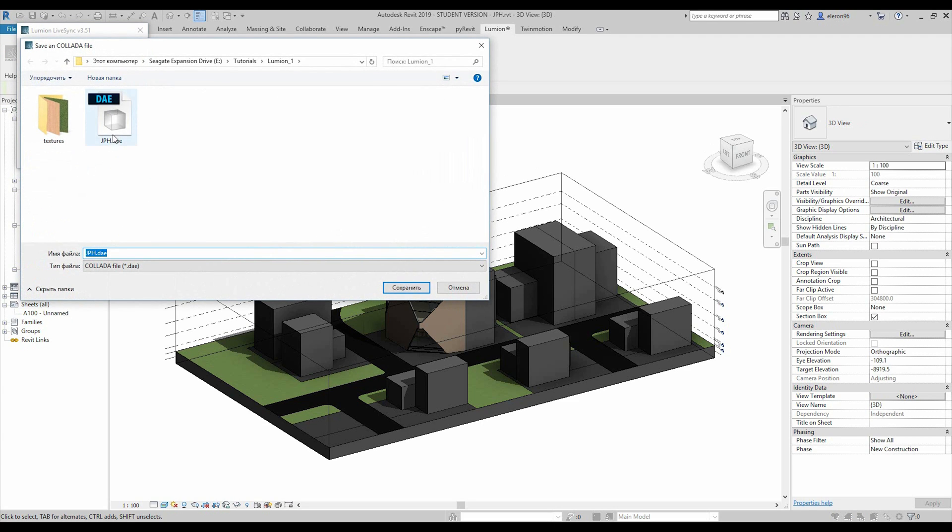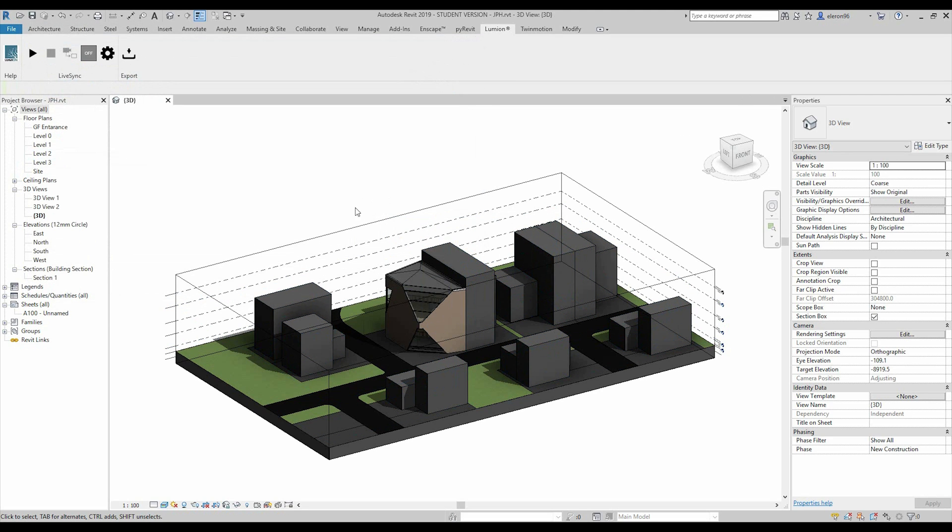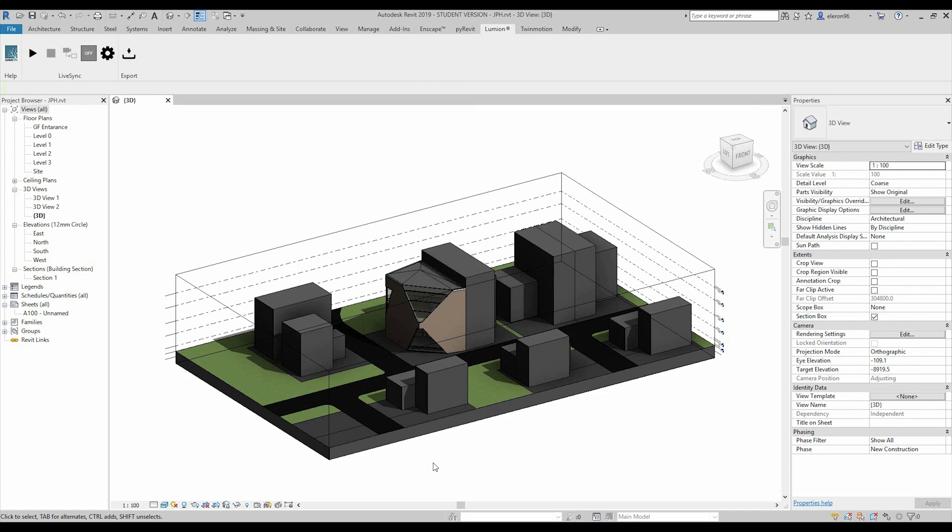It's already here. I'll just re-save it. Just a few seconds and it's done. So let's go back to Lumion.